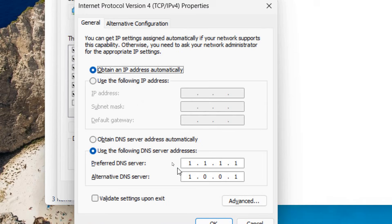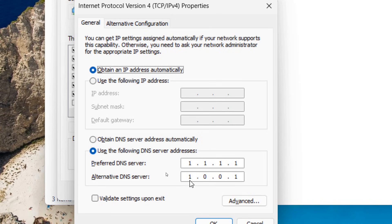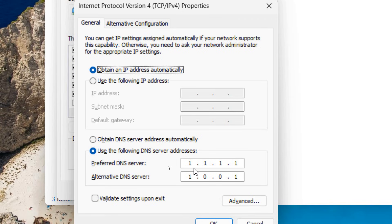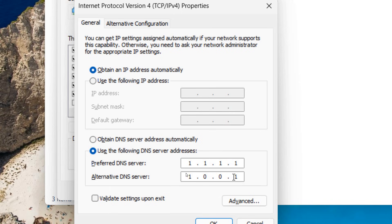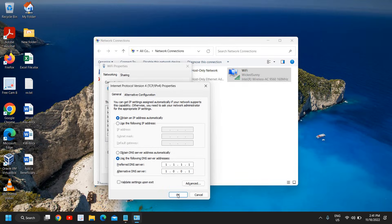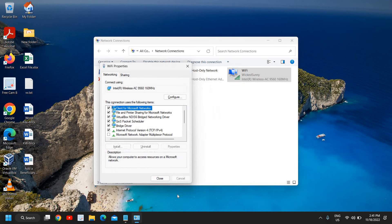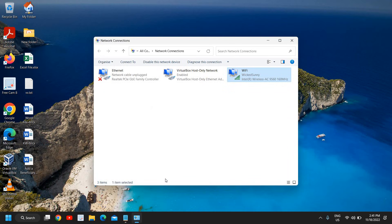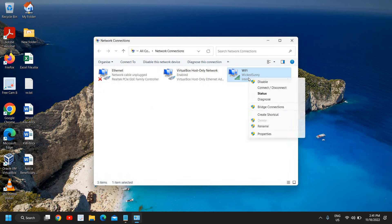And here we need to enter the preferred DNS. So I have typed 1.1.1.1 and then 1.0.0.1. So this is a Cloudflare DNS, a very great DNS you can do that. You can also use the Google DNS 8.8.8.8 and here 8.8.4.4. So that's a Google DNS, you can use Google DNS as well. Once you're done, you just need to click on OK and here I'll just close this window.